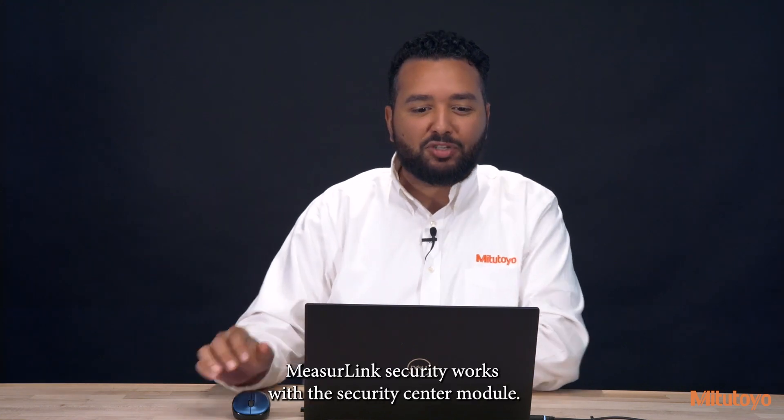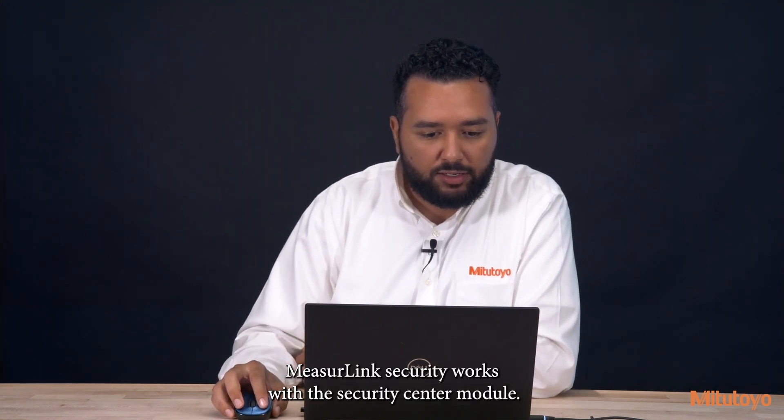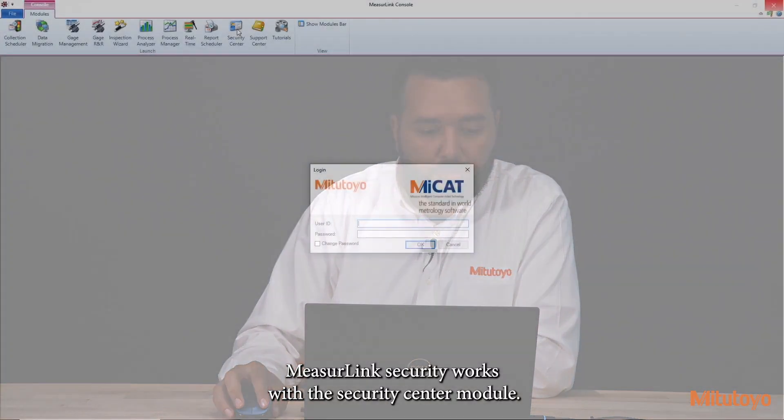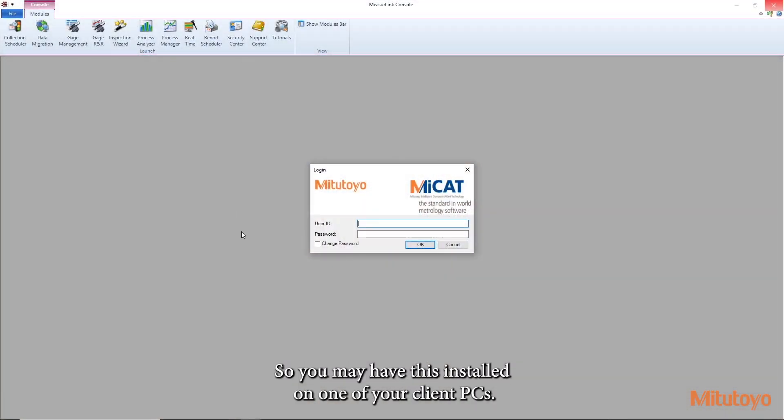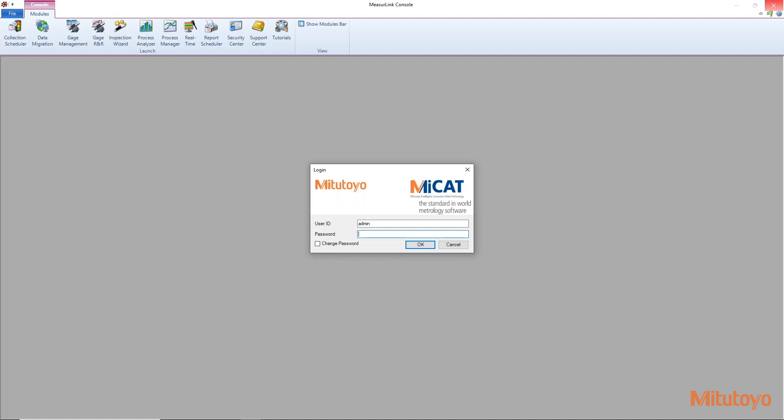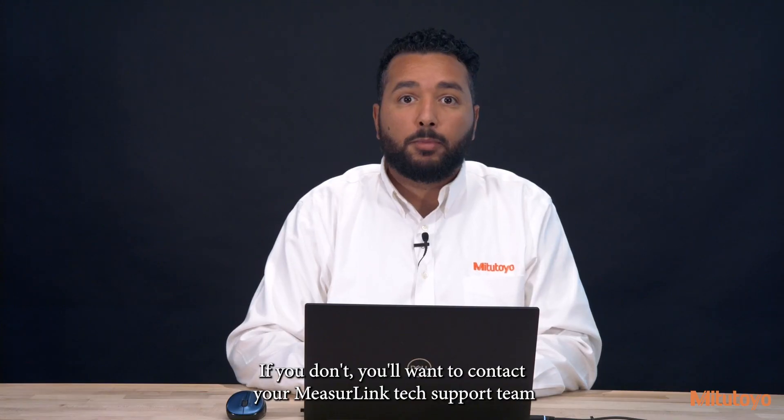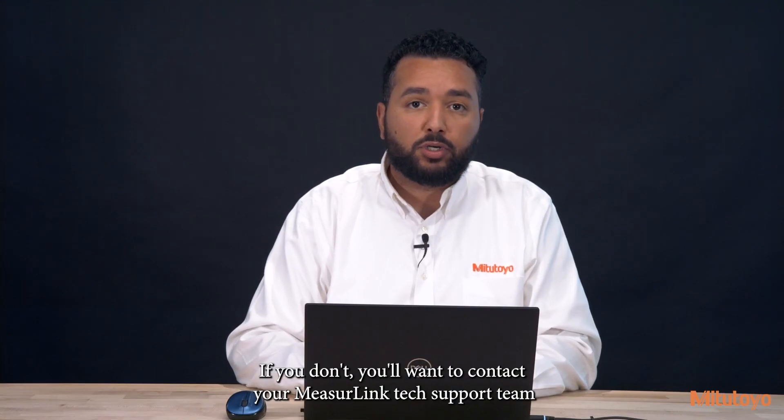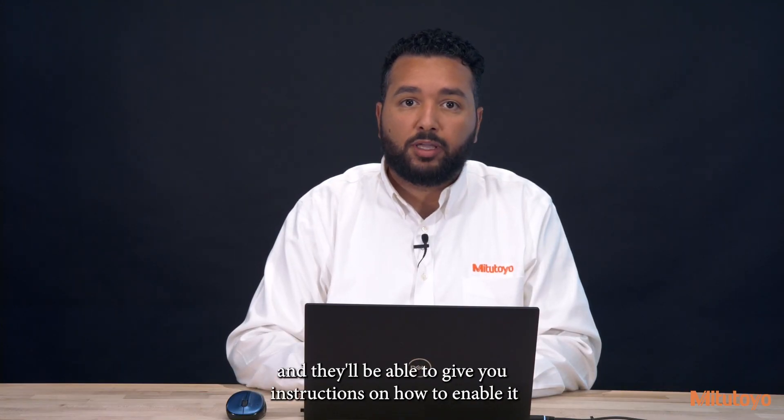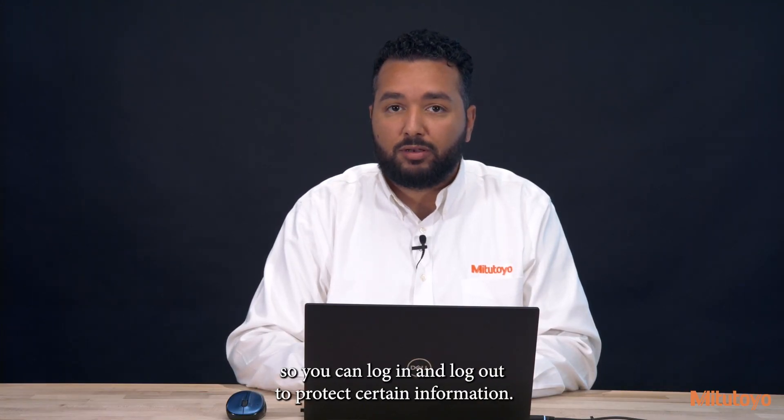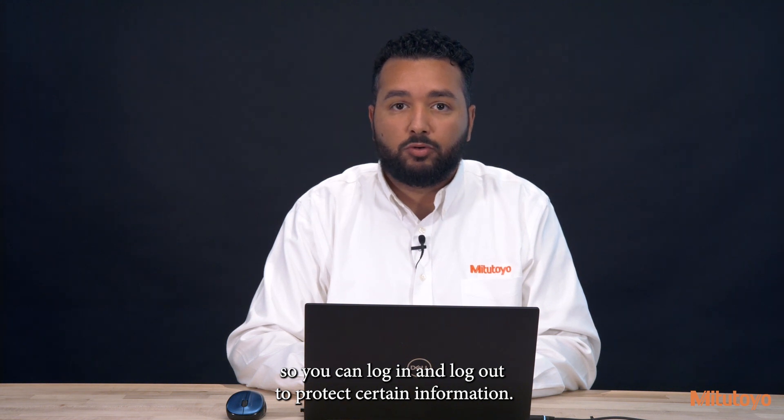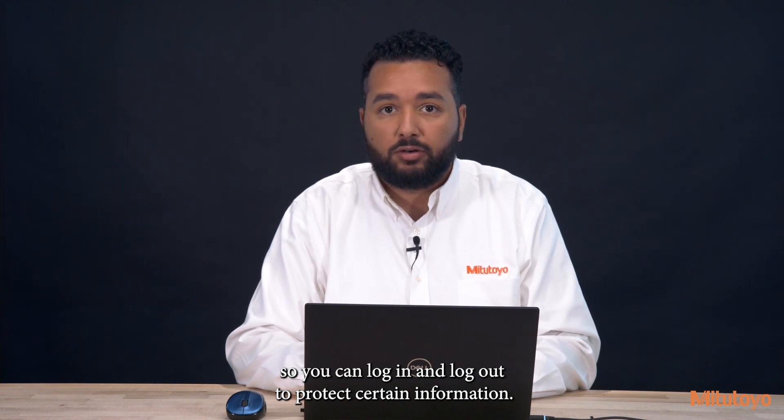MeasureLink Security works with the Security Center module, so you may have this installed on one of your client PCs. And if you have security enabled, you should see this login screen here. If you don't, you'll want to contact your MeasureLink tech support team and they'll be able to give you instructions on how to enable it so you can log in and log out to protect certain information.